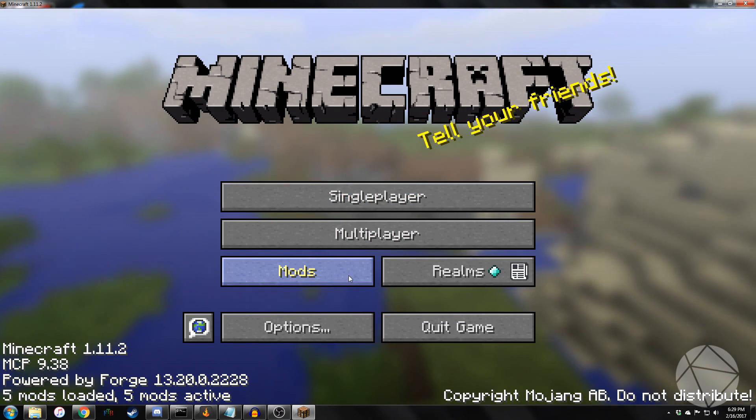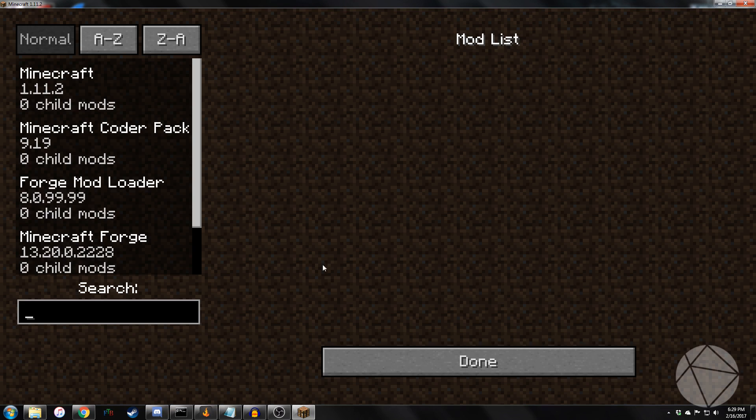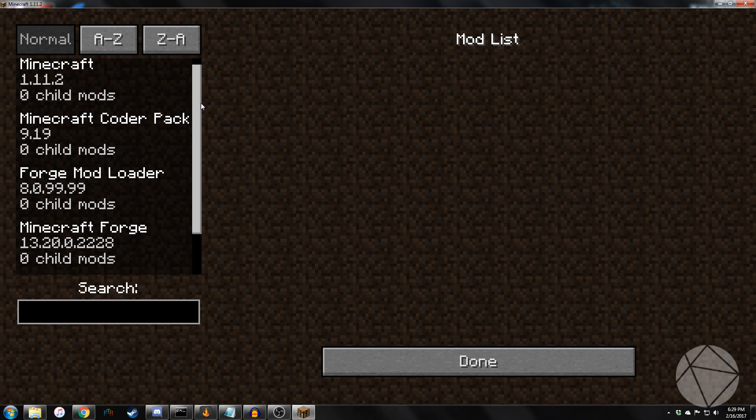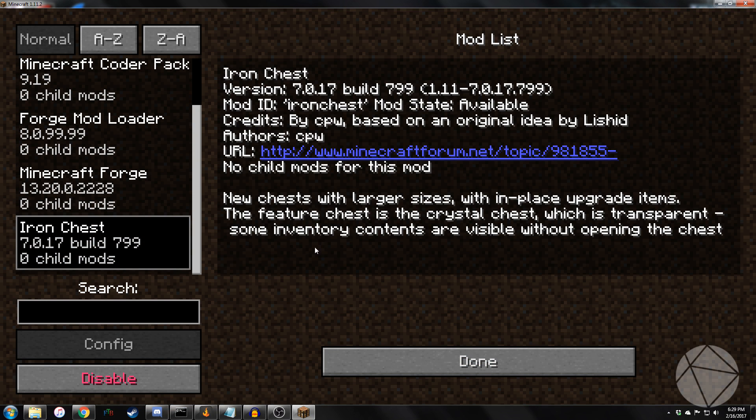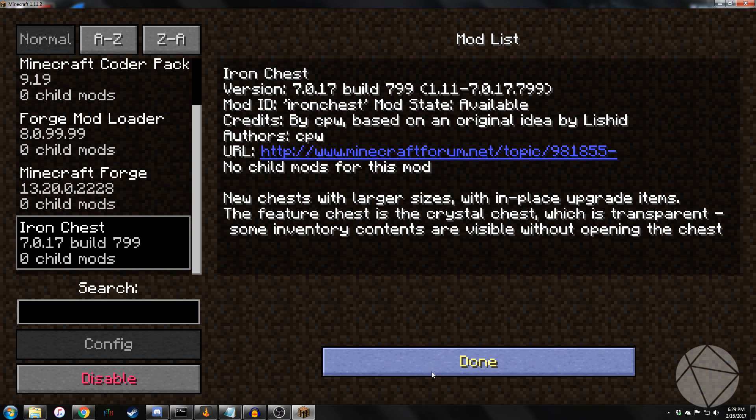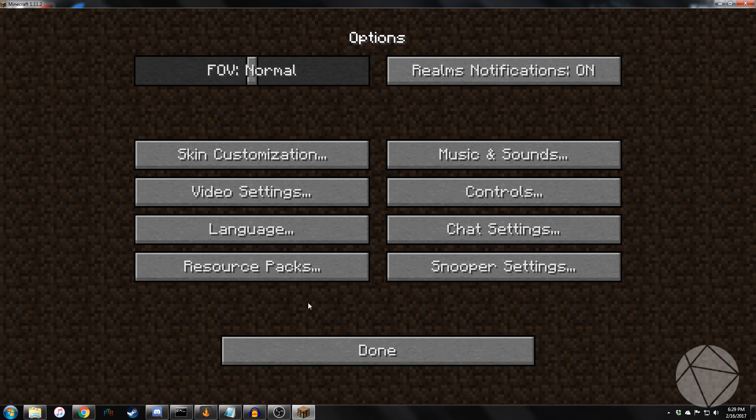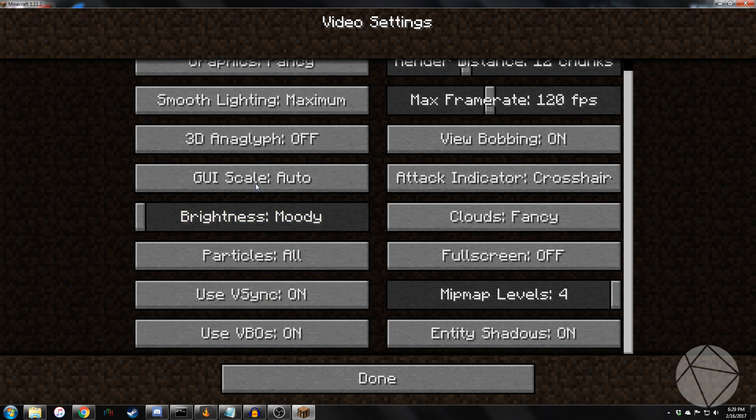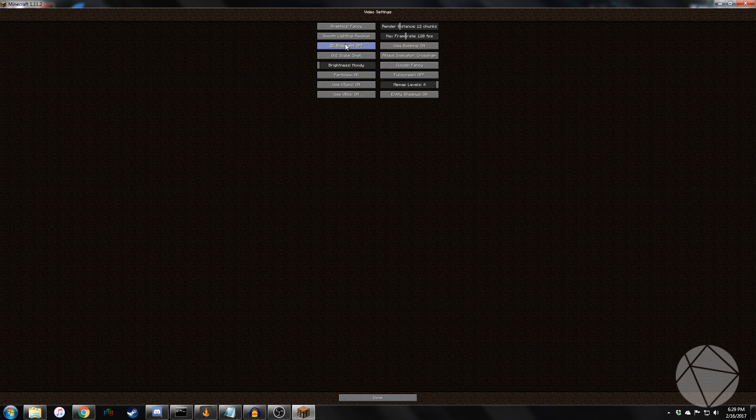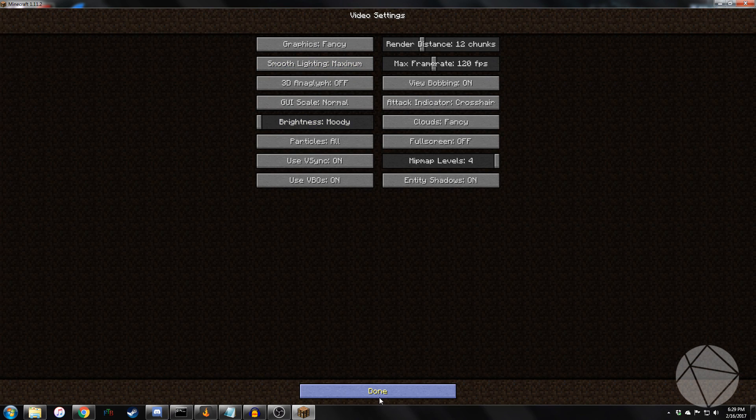So once it loads up, we can go in. Let me just change this. Make sure that we've got Iron Chests. Let's load it up. And it's running. And let me just change the GUI real quick. There we go.